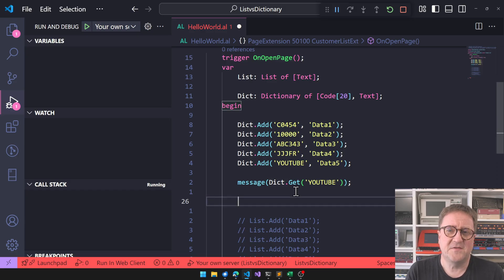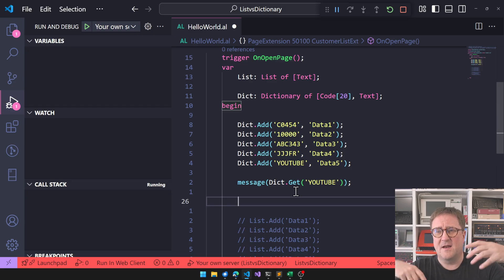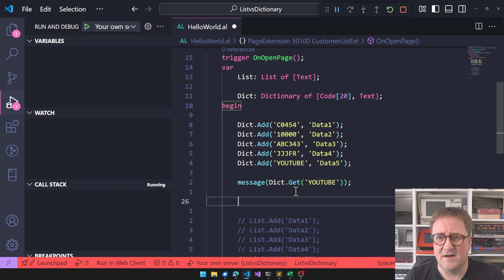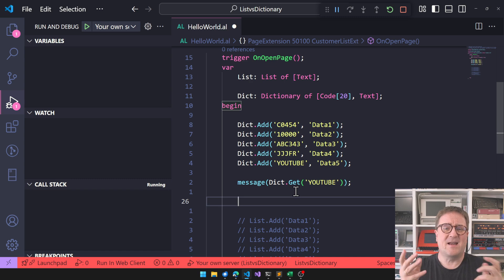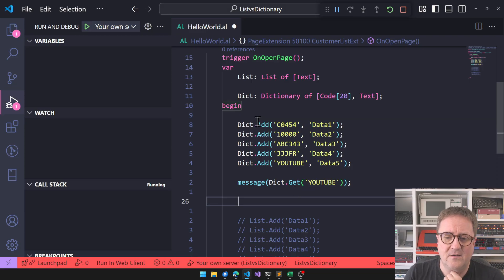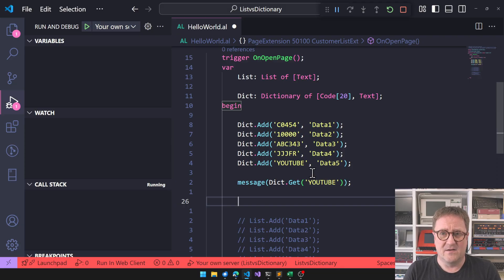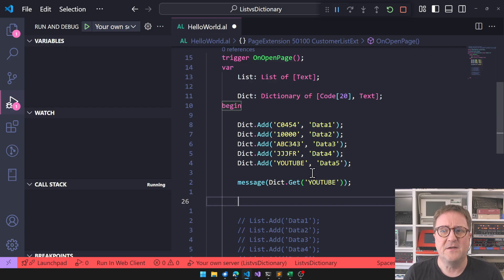I find myself using the dictionary way more than the list, especially when collecting something I need to look up later. If I need to look up a value in a data structure, it has to be a dictionary — it's the only one that scales. Whether you have a million entries or five, the speed to look up a key is basically the same.